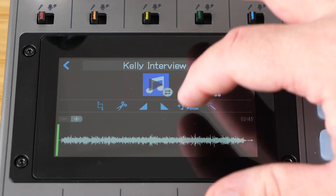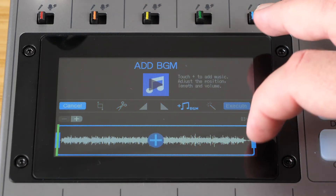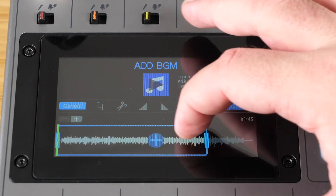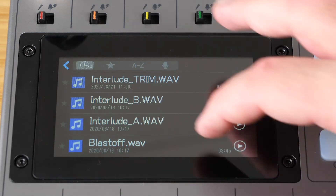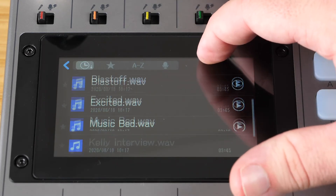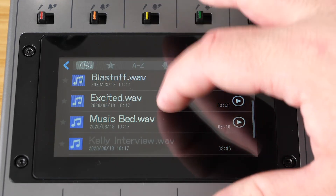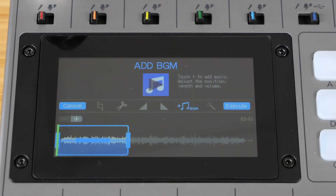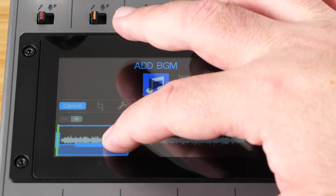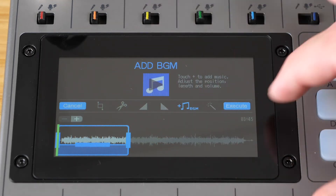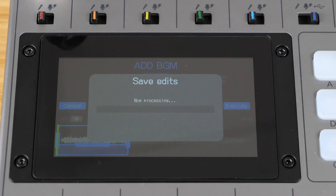The next is an option to add background music. When you select this option, you can select either the whole or part of the clip to add background music. Adjust where you want the background music to begin and end, then hit the plus button to pick the file you want to add. After you select a file, you can listen and adjust the volume of the background music.